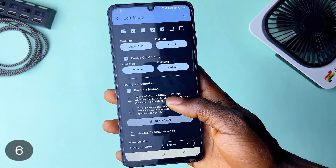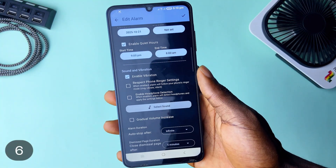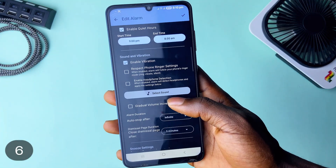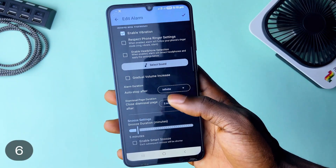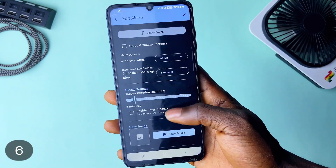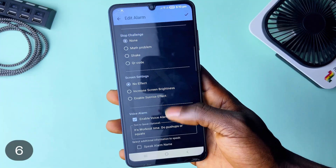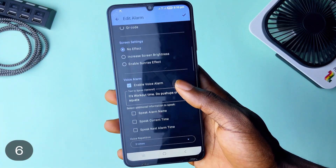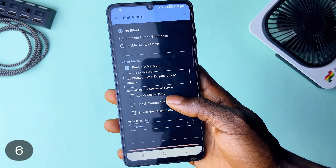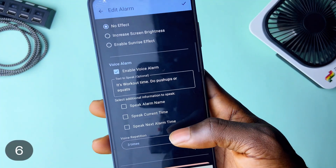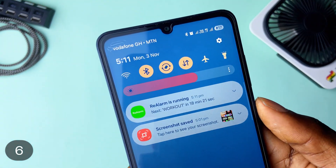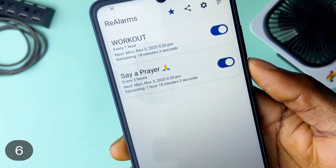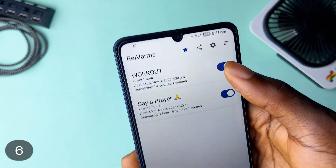One awesome feature is called Quiet Hours, which disables the alarm reminders automatically between certain hours. Personally, I've set the quiet hours for my workout reminders between 9pm and 8am, so during those hours there are no reminders. Another awesome feature is you get to see when the next reminder will ring and you can choose to skip the next alarm.